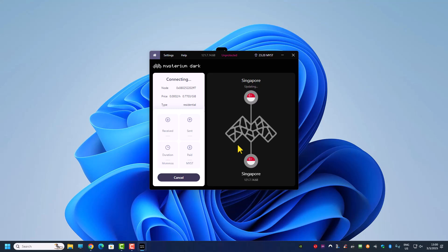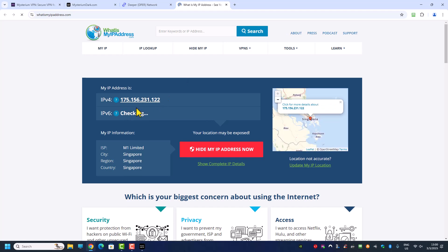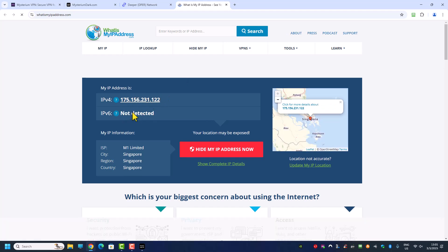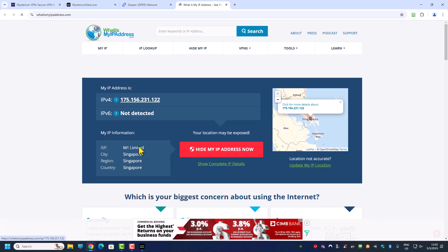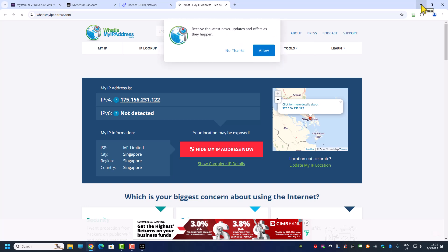The cost to connect to a data center IP address is much cheaper than a residential IP address. On average, Mysterium takes about 10 seconds to connect, and it shows you the price. Now we are connected to IP address 175.156.x.x. Let's check it — yes, this is the IP address we're connected to, and it's from ISP M1 Limited. This is a residential IP address, not a data center IP address.